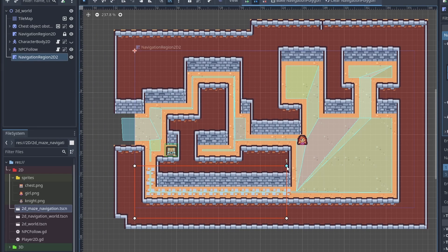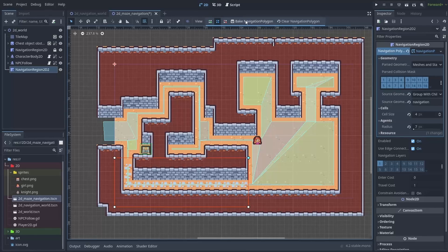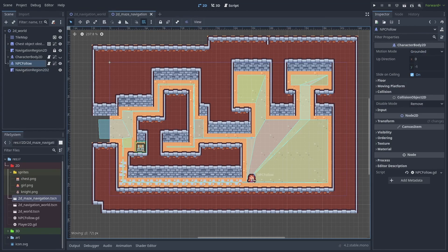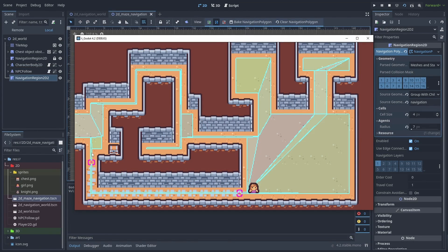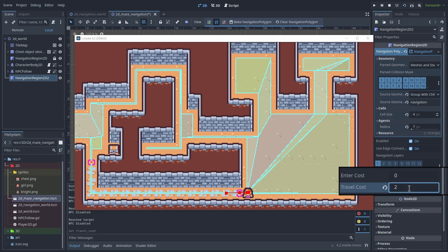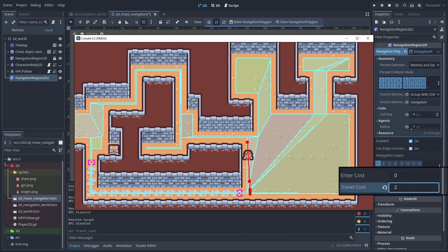Now if we put our navmeshes close enough, they'll be linked together. Running the game with the debug navigation turned on, you'll be able to see purple lines where the connection is. With this, we can set the travel cost greater than 1 to the rocky area, and now the NPC will prefer taking the upper path even if it is longer.